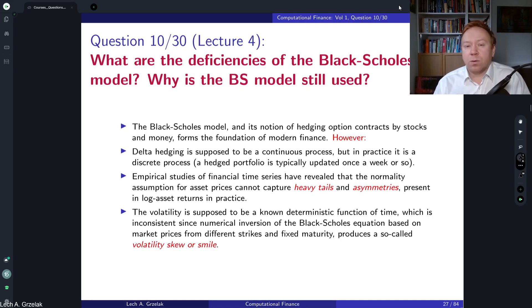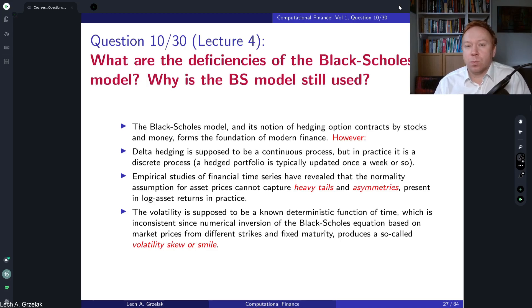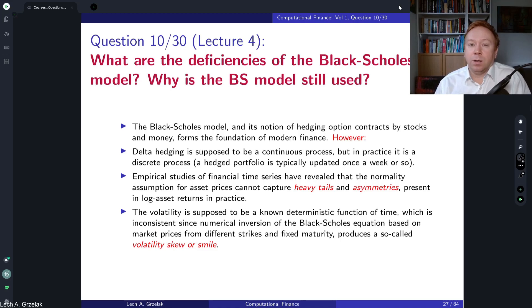Over the years we have learned that the assumptions of the model are not adequate, especially in current markets. In particular, we know that a single parameter sigma is insufficient to calibrate implied volatility smiles and skews — and that's a big downside.